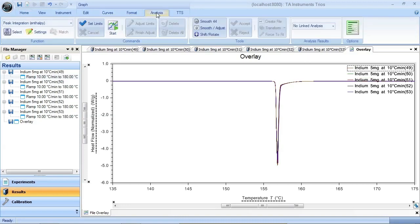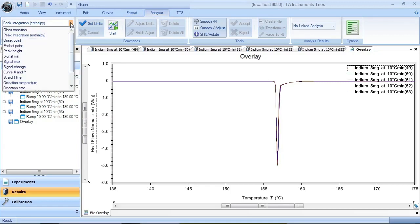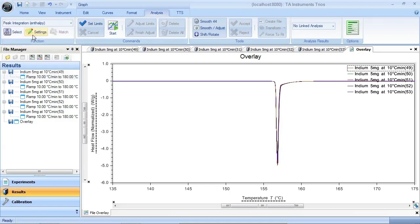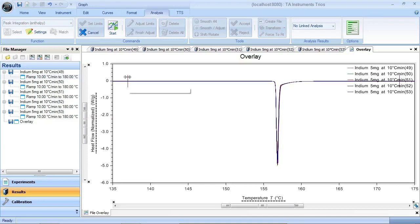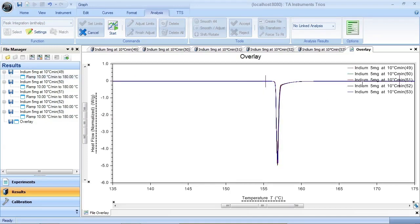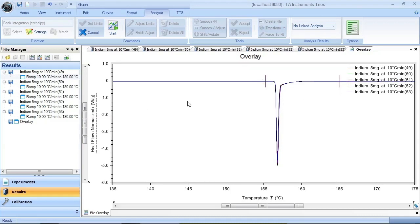So now I'm going to go to my analysis ribbon. I'm going to select Peak Integration Enthalpy and say Select Limits. So now I've got my limits here. I can move my cursors wherever I want. I'm going to move it to right about there and right about there. So I like that spot. Now I'm going to just right click and say Accept Limits.